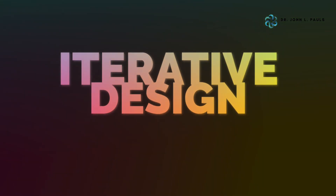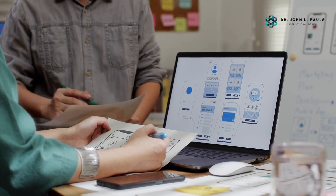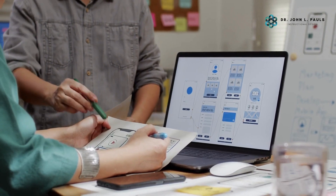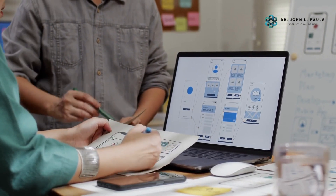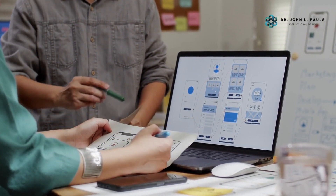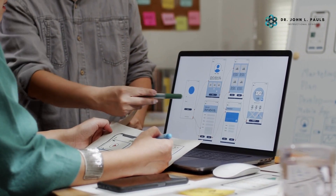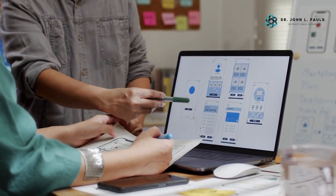Step number two: iterative design. This is where the magic happens. Instead of spending a significant amount of time on a single design, SAM encourages rapid prototyping and quick iterations.